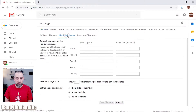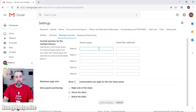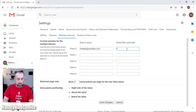In the Multiple Inboxes settings you'll see two columns: search query and panel title, with up to five different panes you can set up. For this tutorial we'll set up one. The search query needs to be specific so it can parse out exactly what you want in that inbox. For our YouTube query: YouTube sends emails from noreply@youtube.com, so use that as the address. Add a panel title to keep your YouTube inbox labeled simply and clearly.